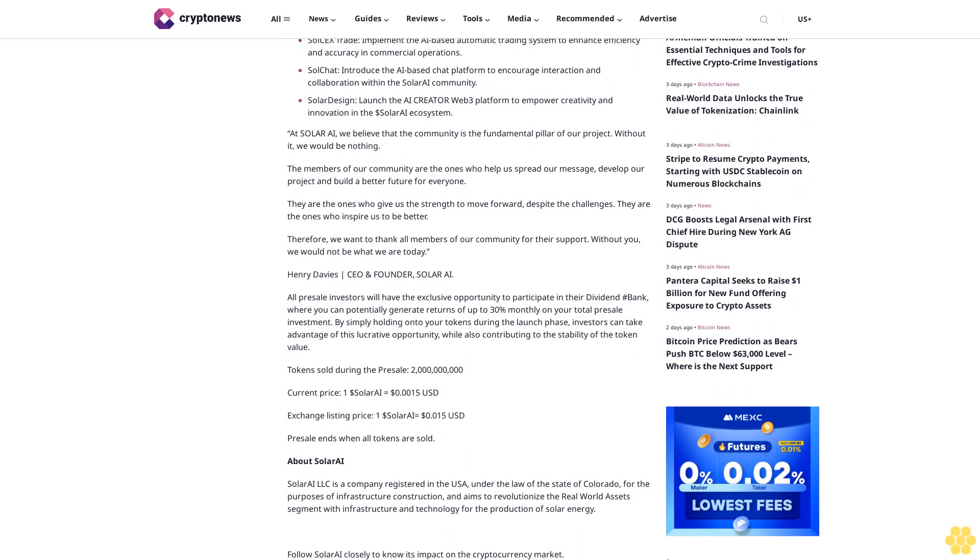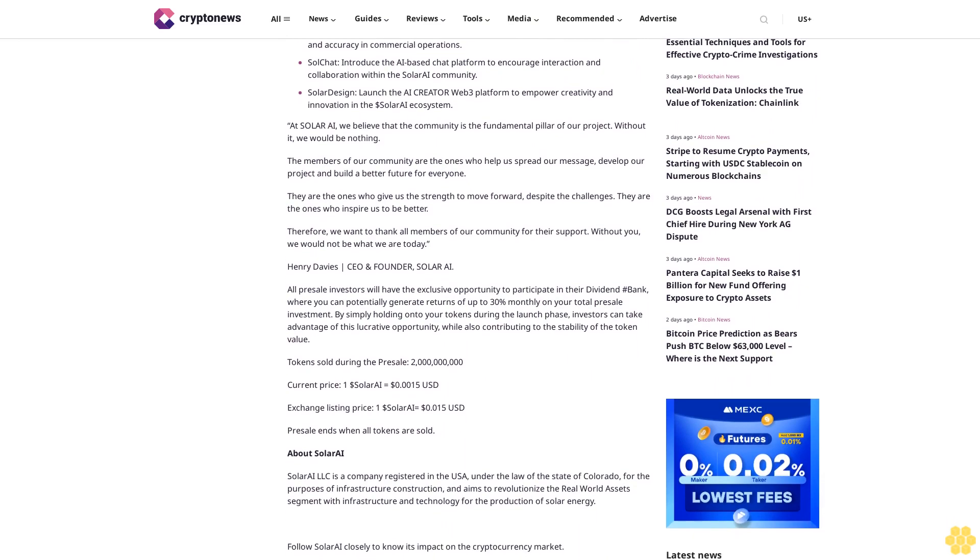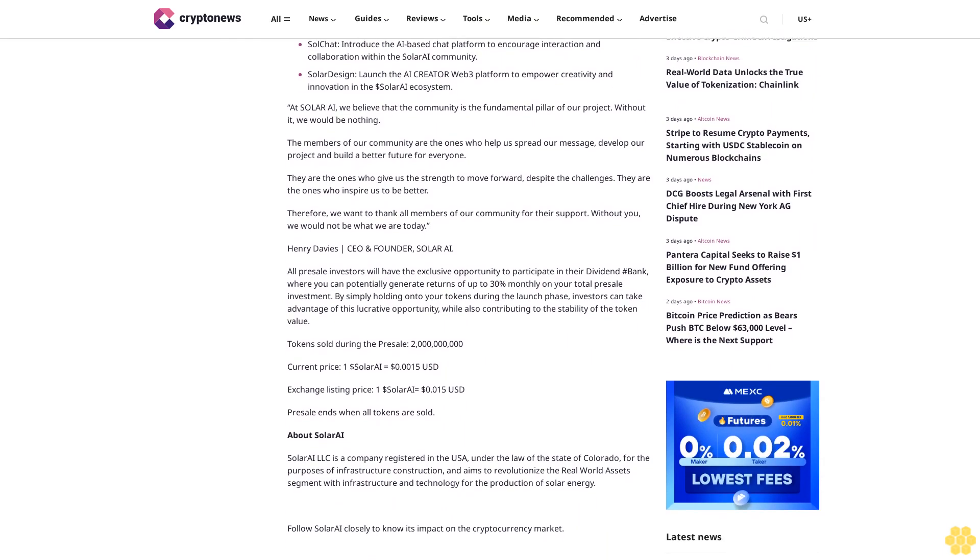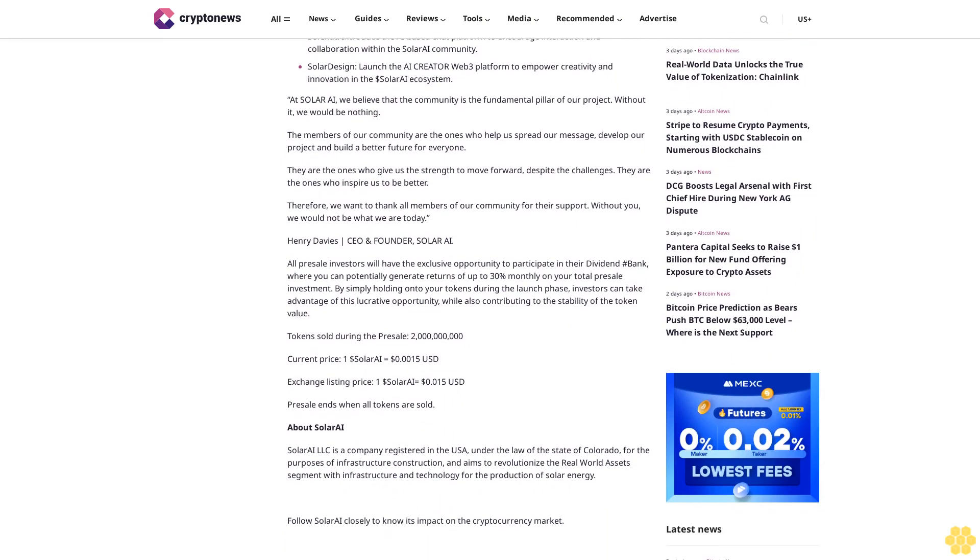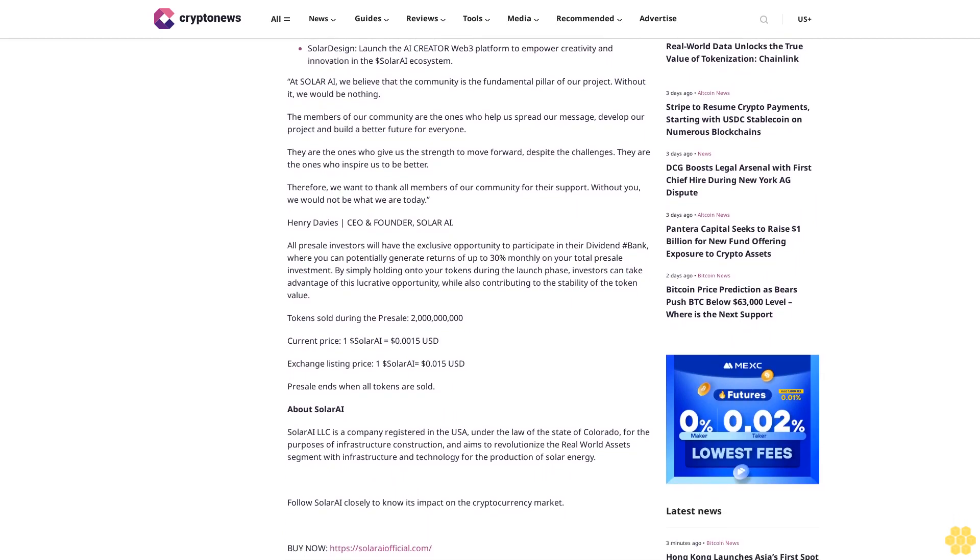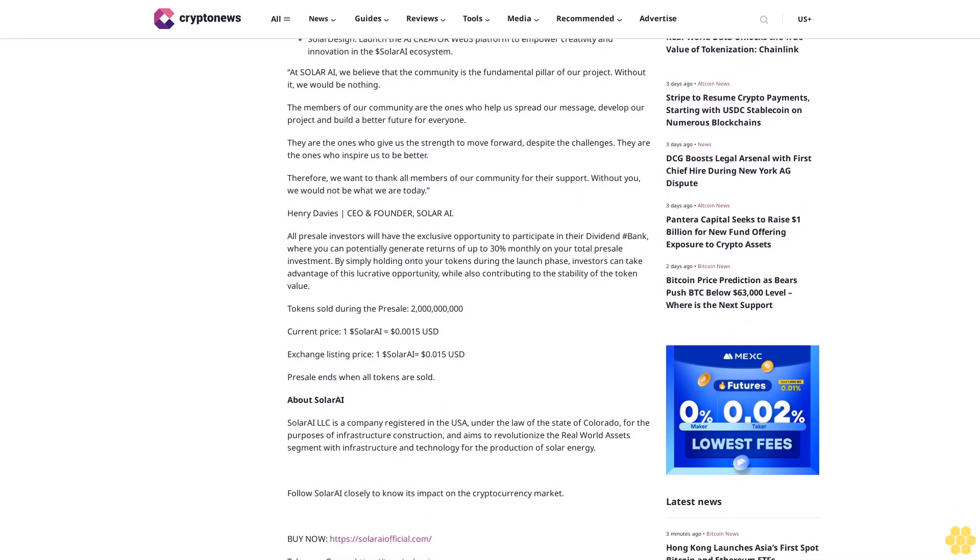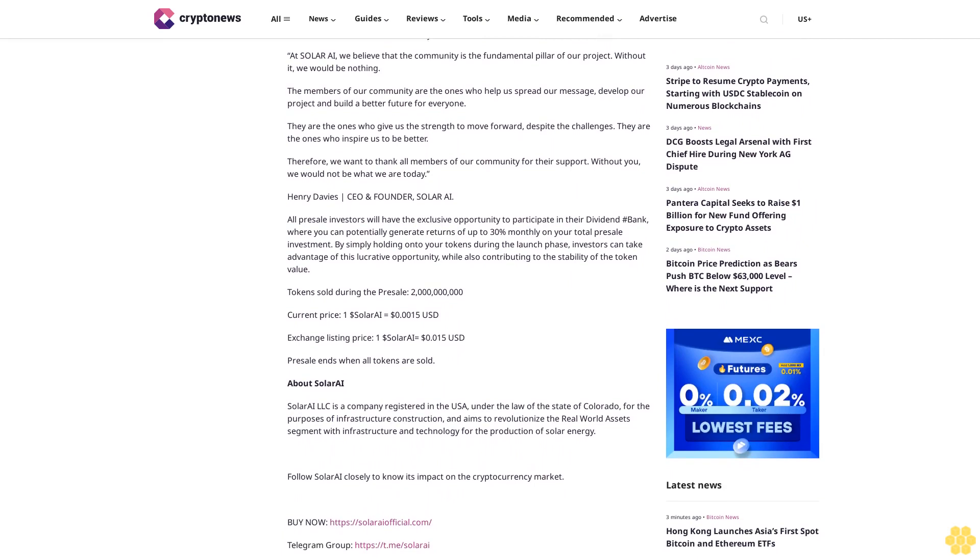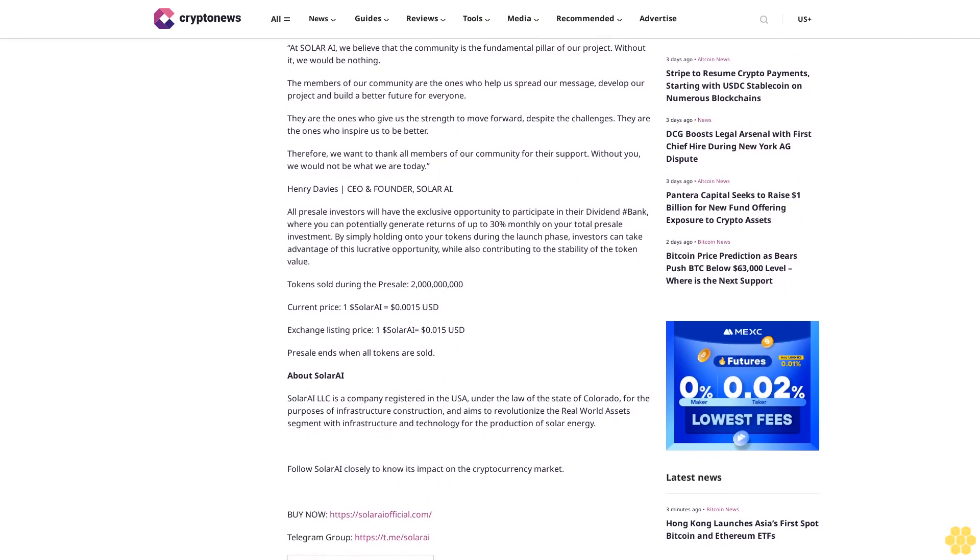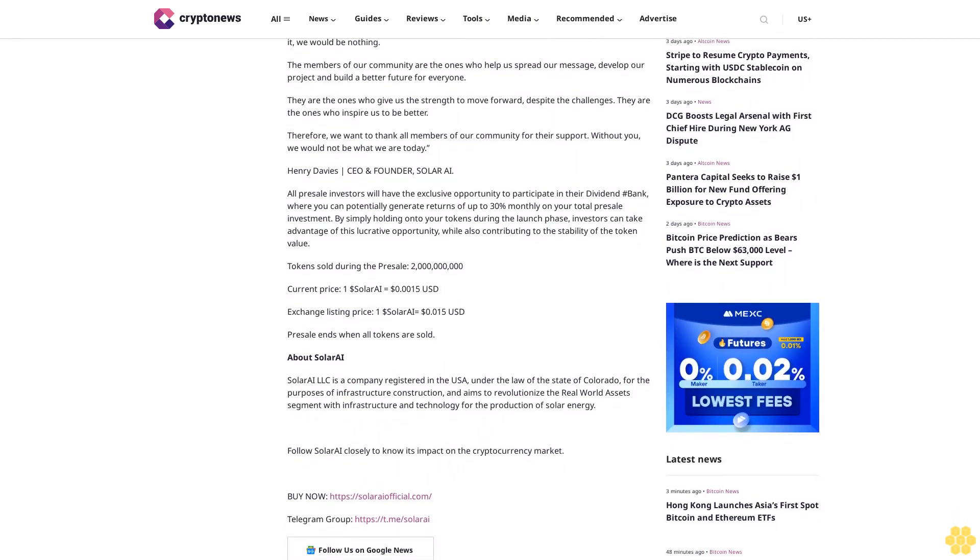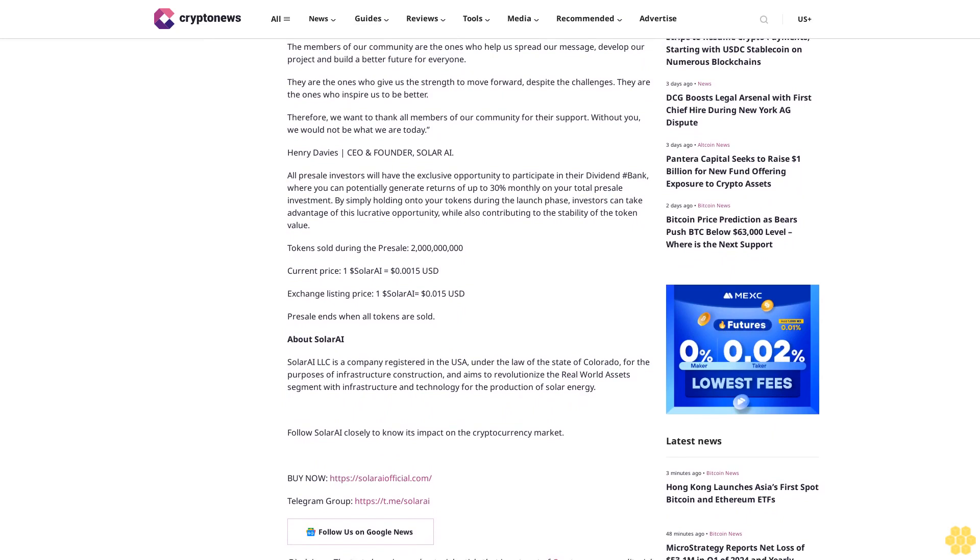Solar Card will launch the Black Card to offer exclusive privileges to Solar Coin holders, promoting adoption and engagement. Sol CX Trade will implement the AI-based automatic trading system to enhance efficiency and accuracy in commercial operations.